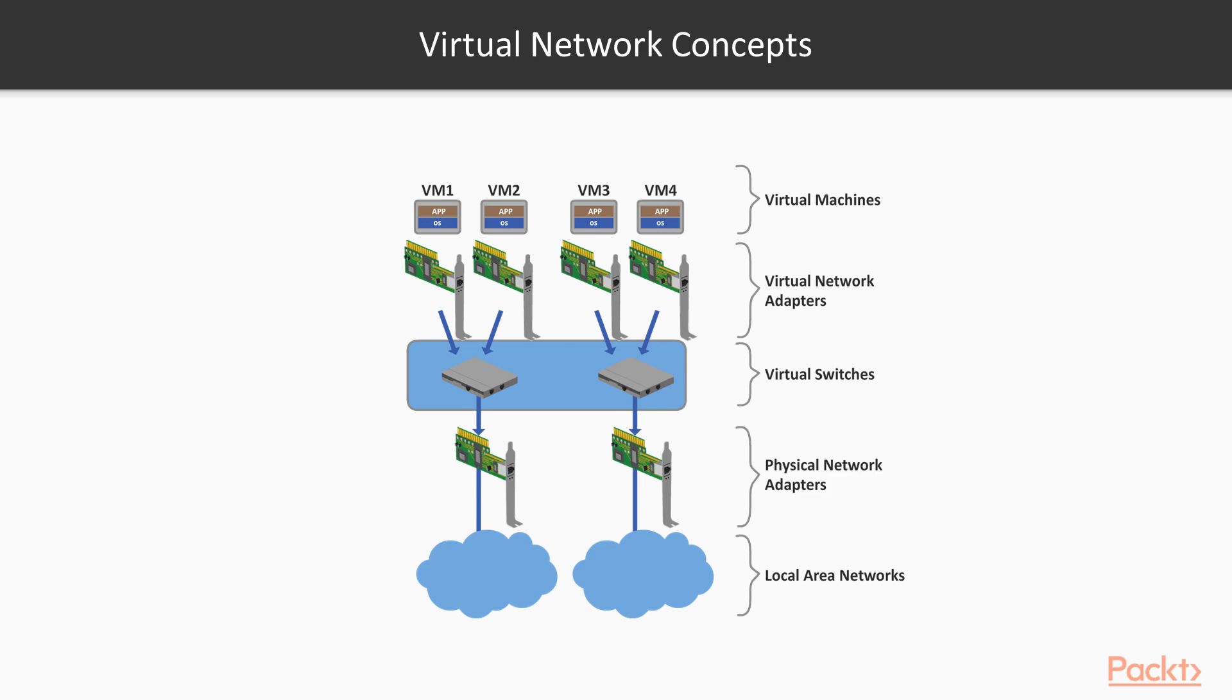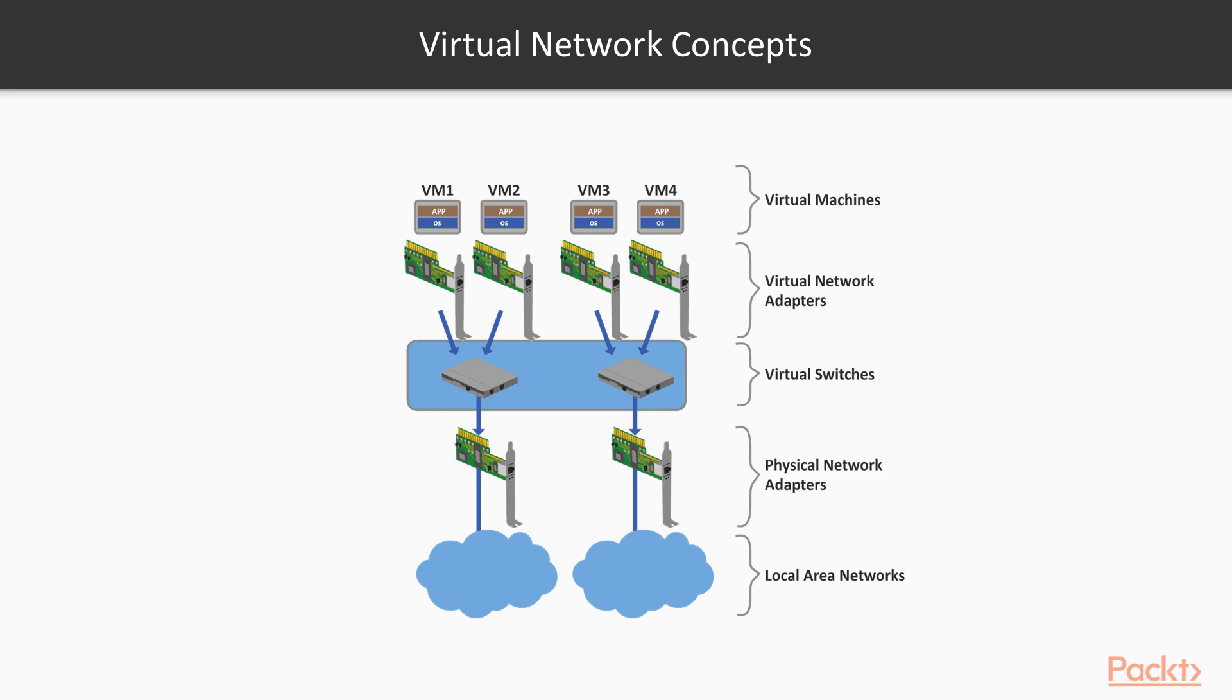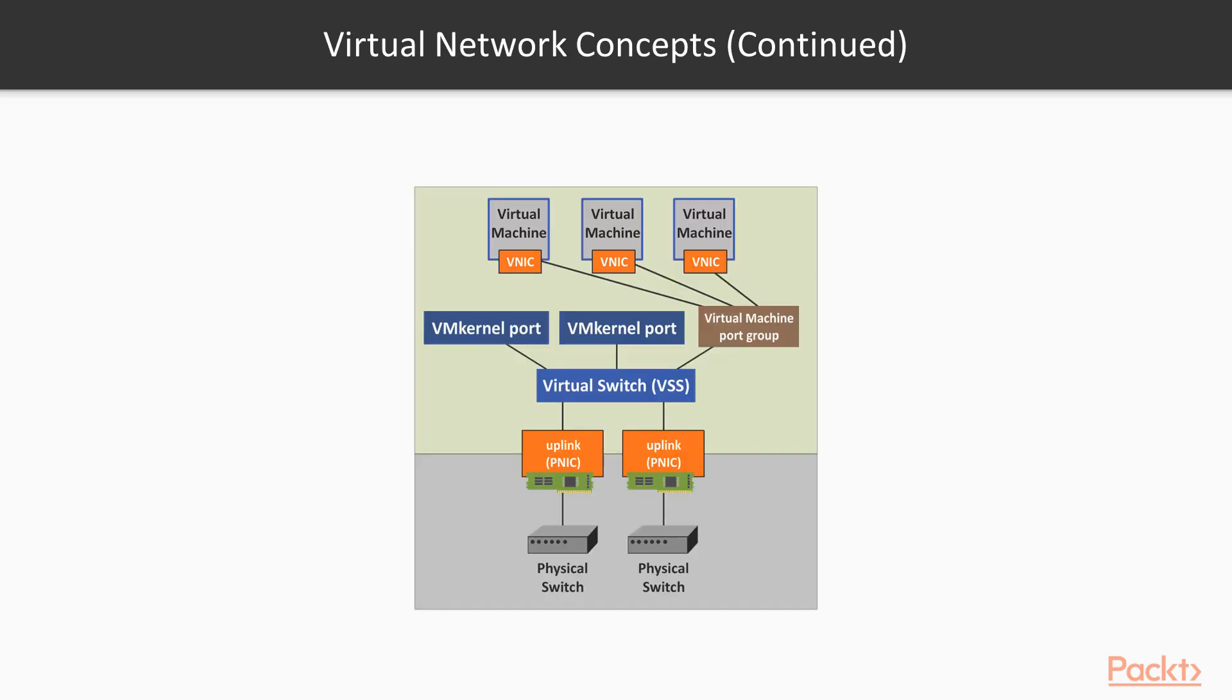The Uplink is the actual physical network interface card on the ESXi host. In the same graphic we see the transition from virtual networks to physical network, and this is seamless. Traffic flowing between virtual network and physical will do that transparently and without any issues.